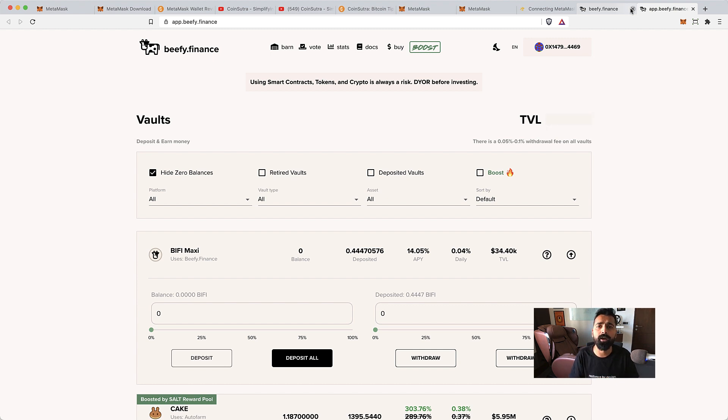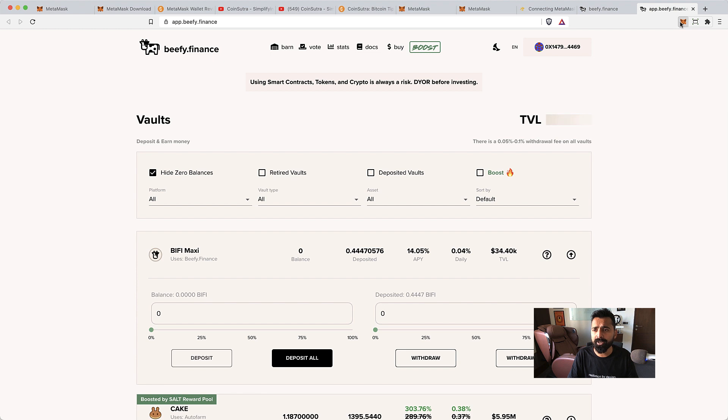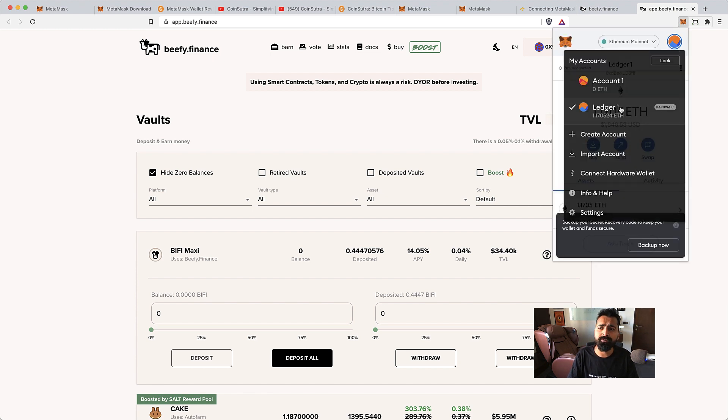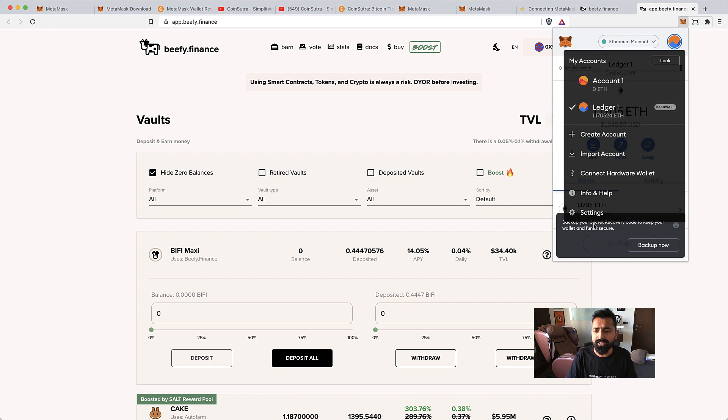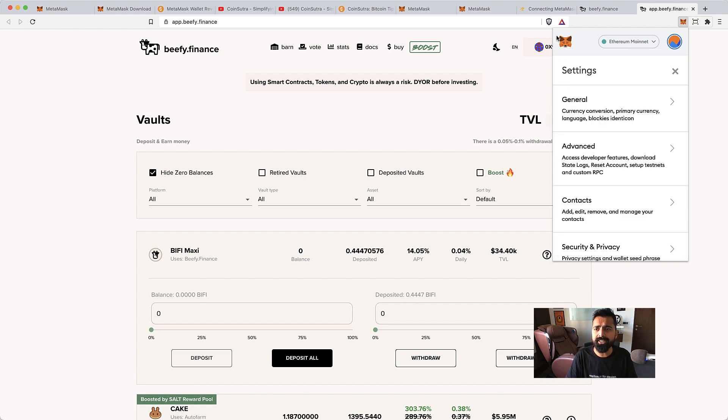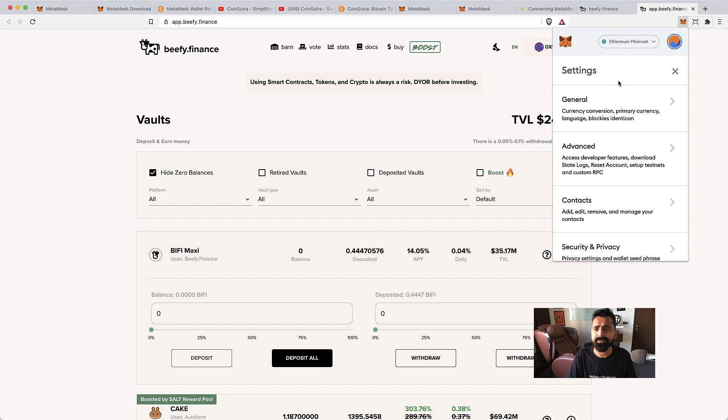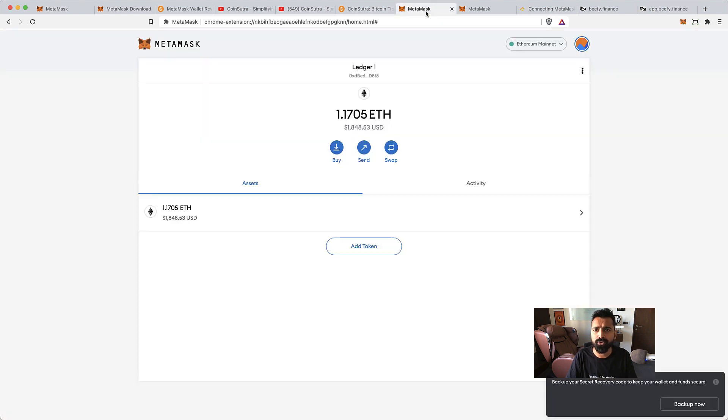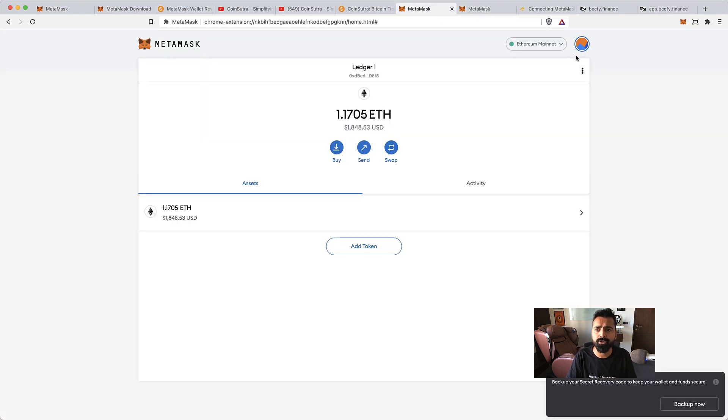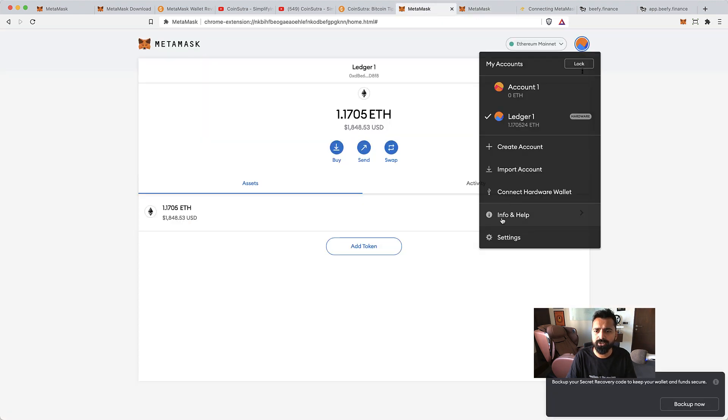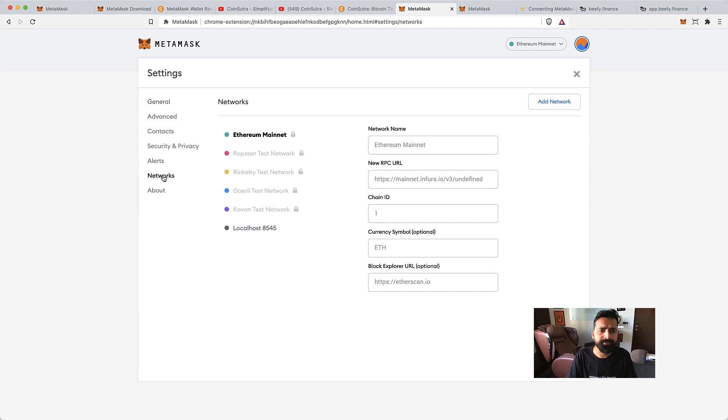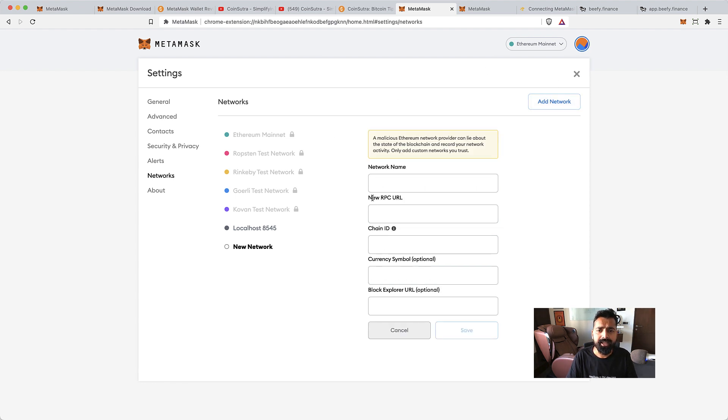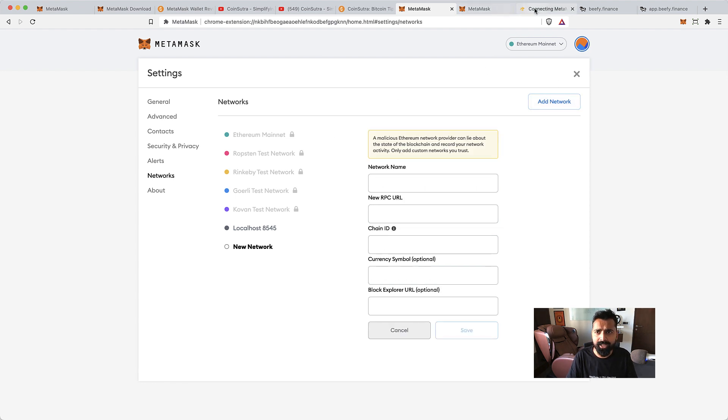The very first thing you would be doing is click on the MetaMask icon. You need to select your hardware wallet if you're using one. If not, you can continue using your browser extension wallet. Once that's done, click on Settings, and here click on Networks. As you can see, there is Ethereum network which is by default. Now we can click on Add Network.